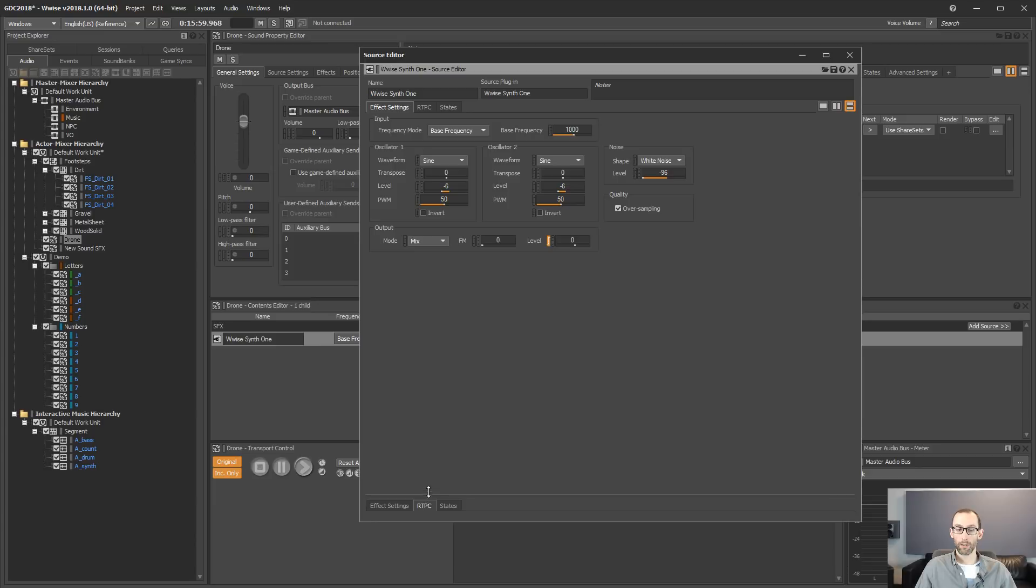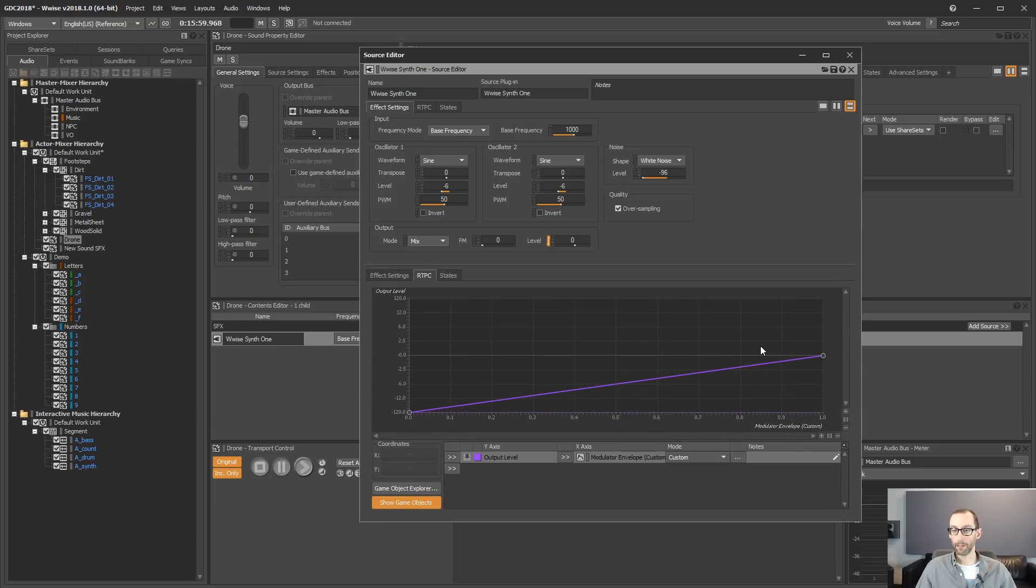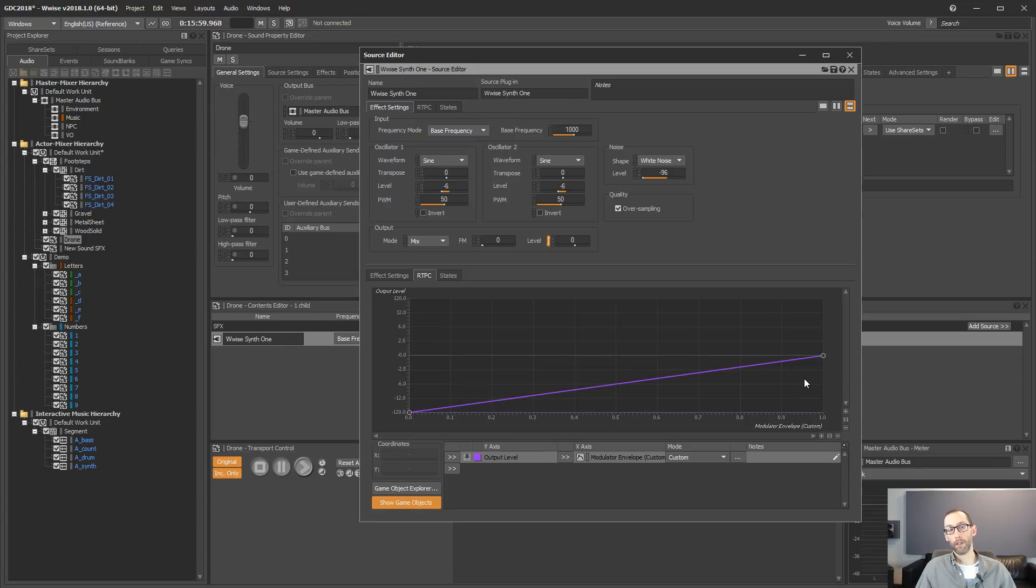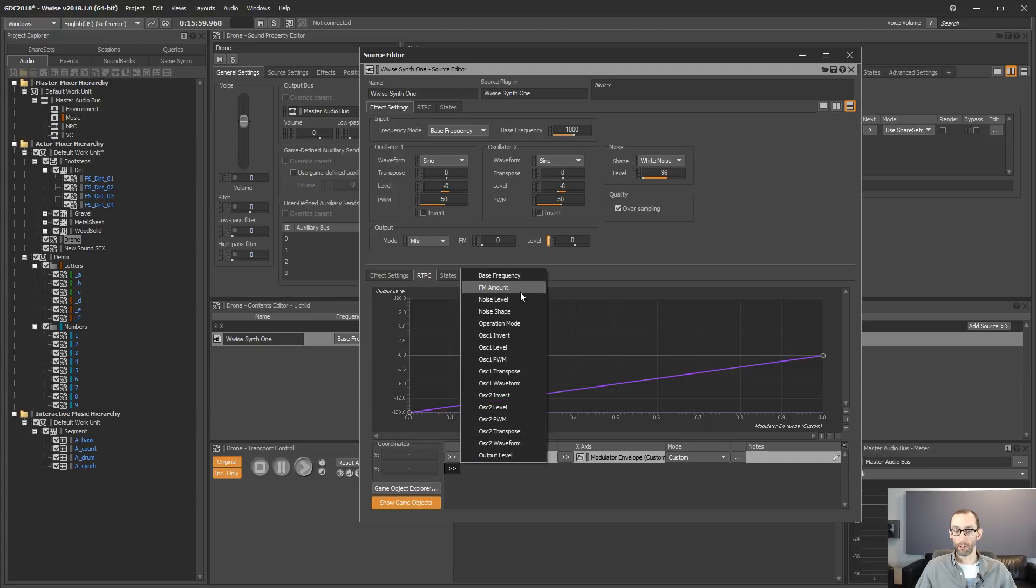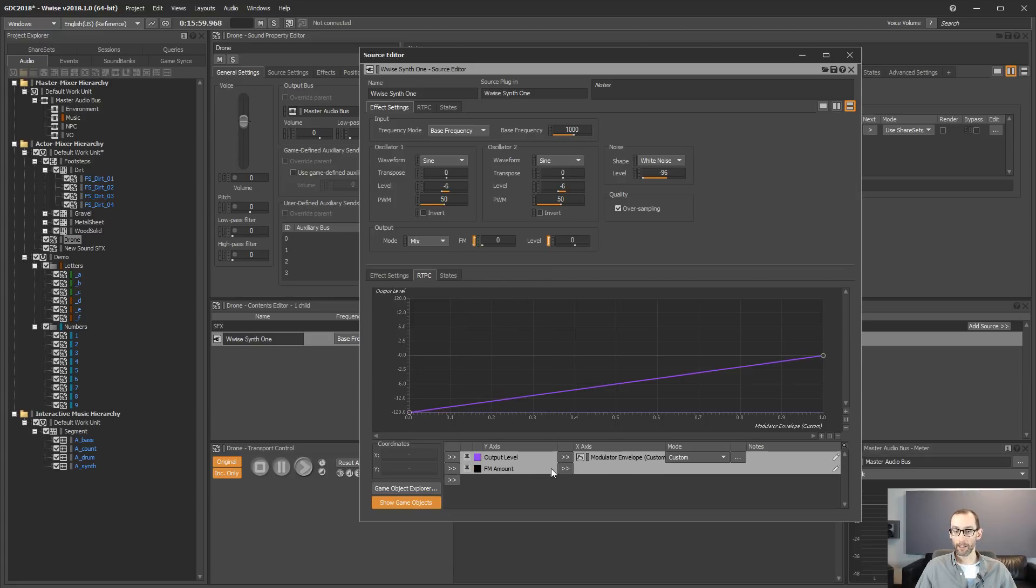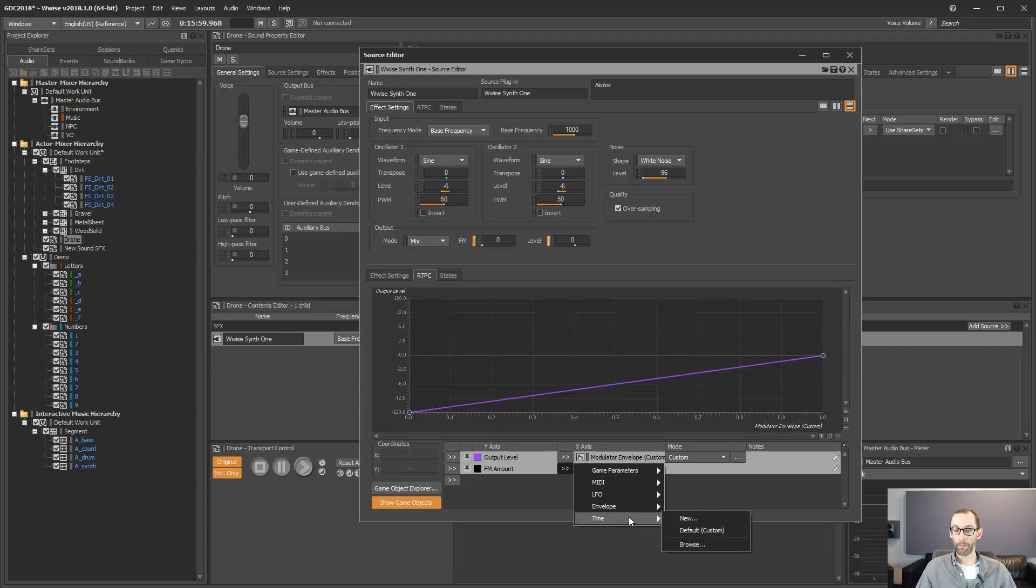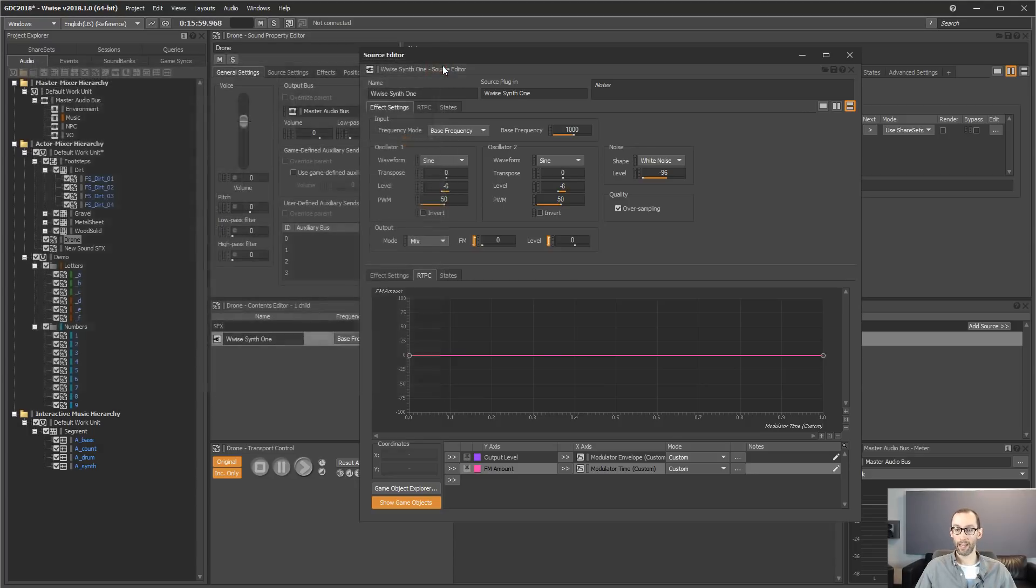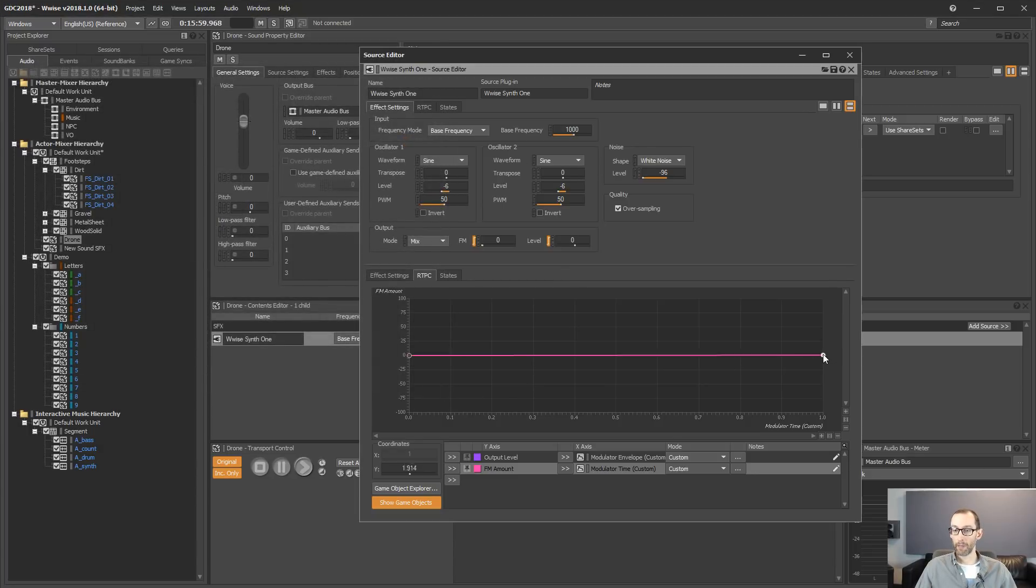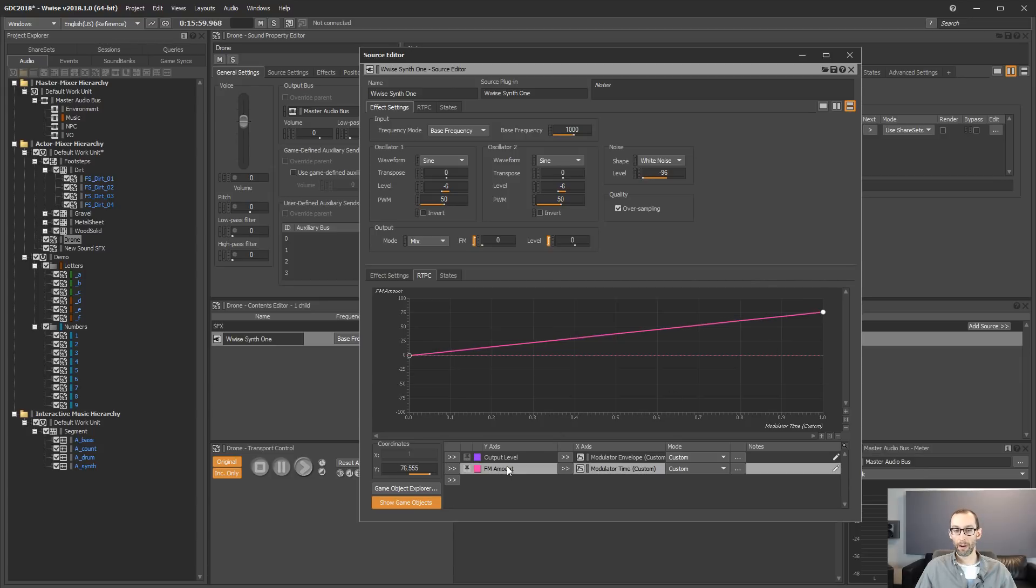We can see here where we have a synth one effect with RTPC. But as you see, there's a new type of RTPC available in Wyze, which is time. So now we can automate properties on time.